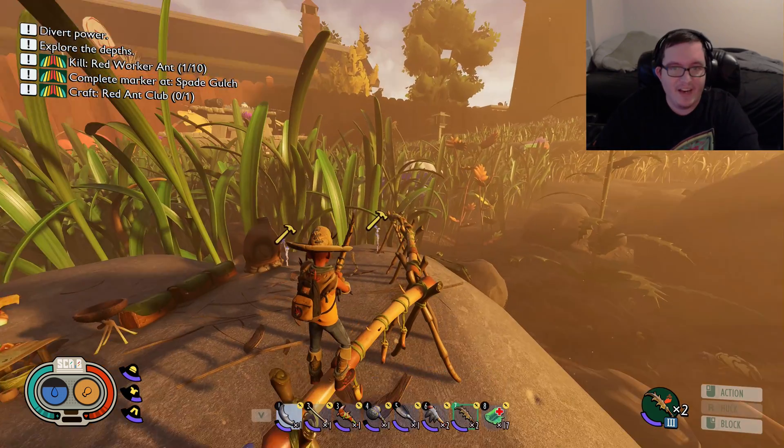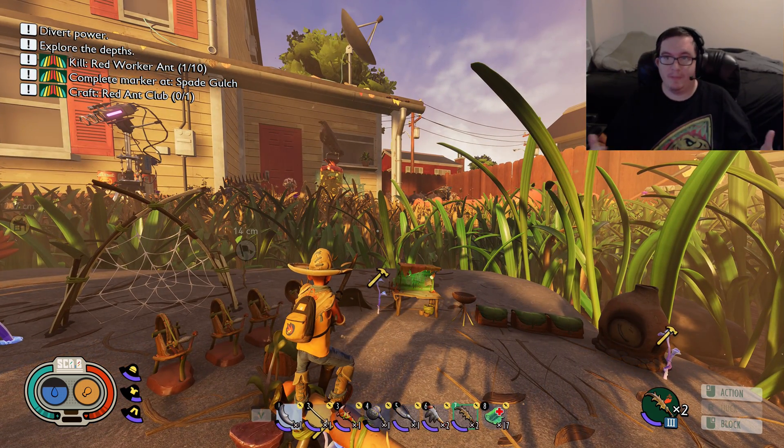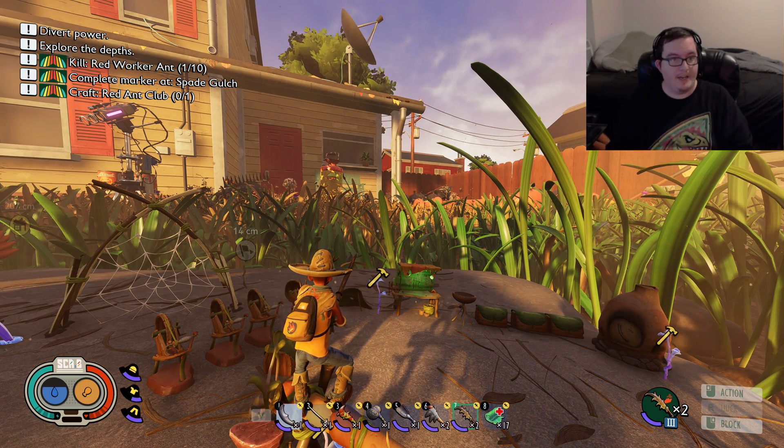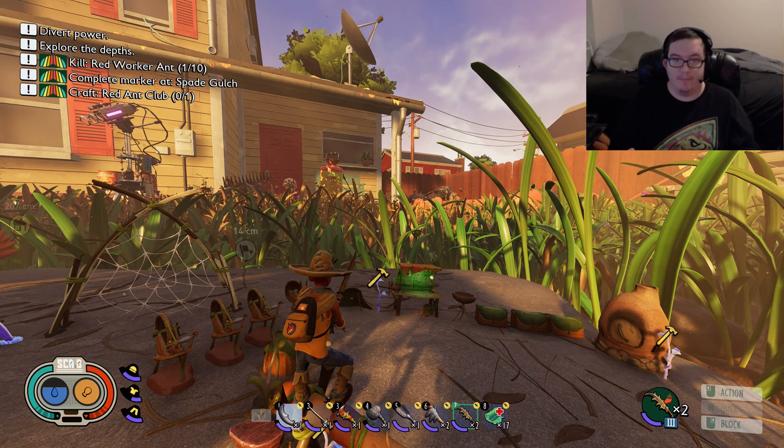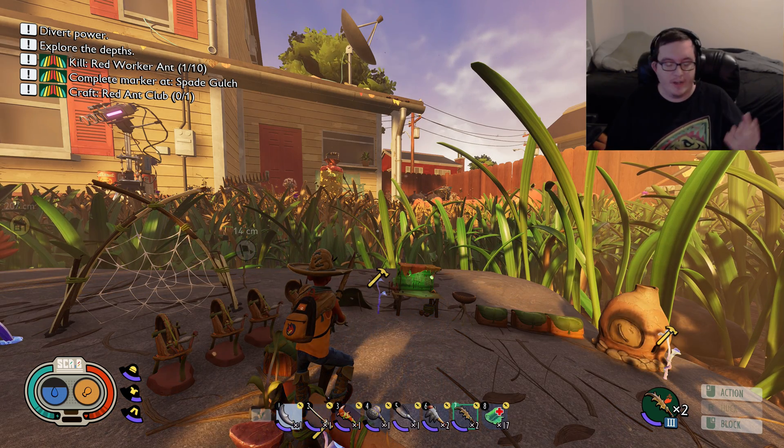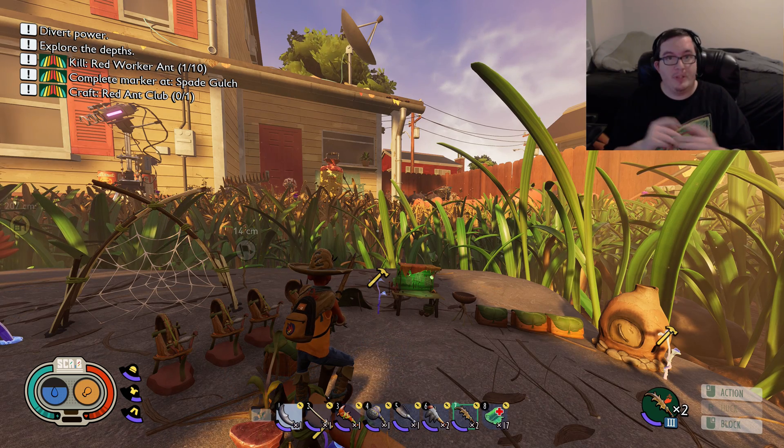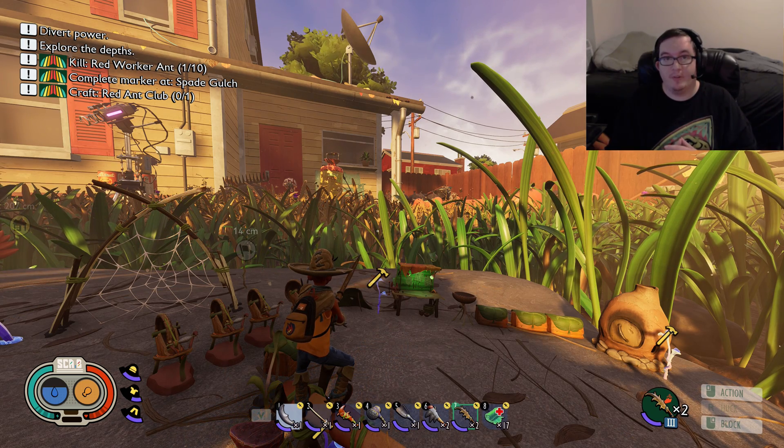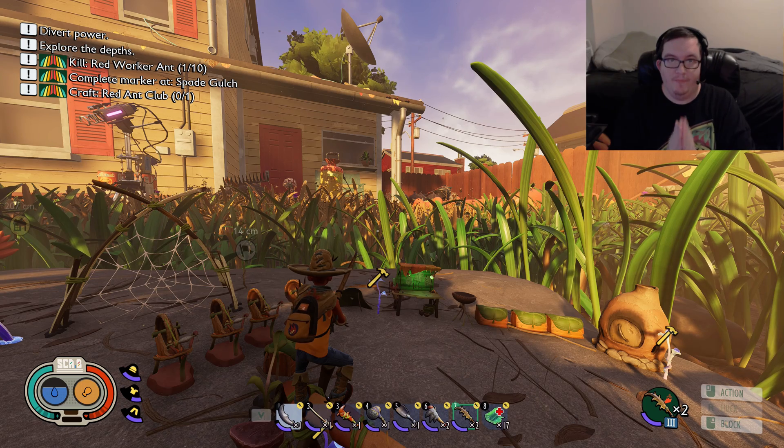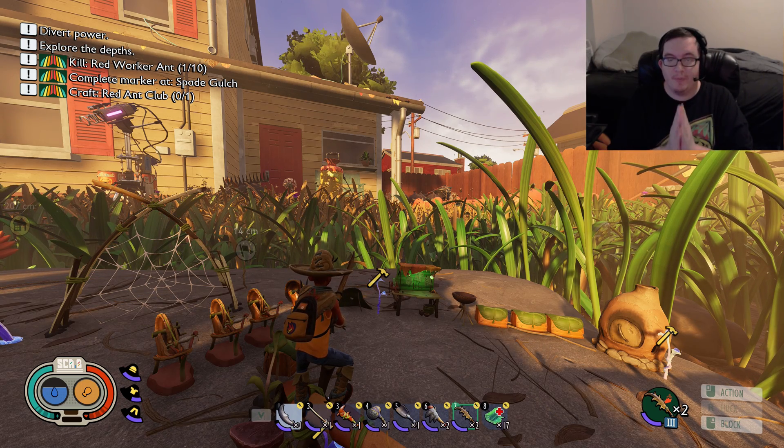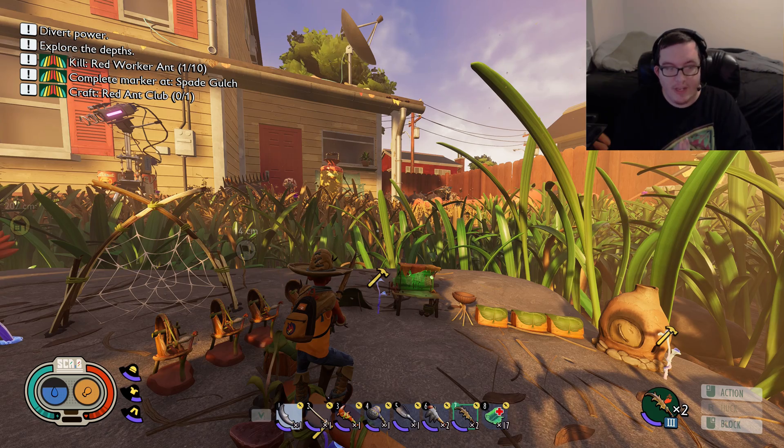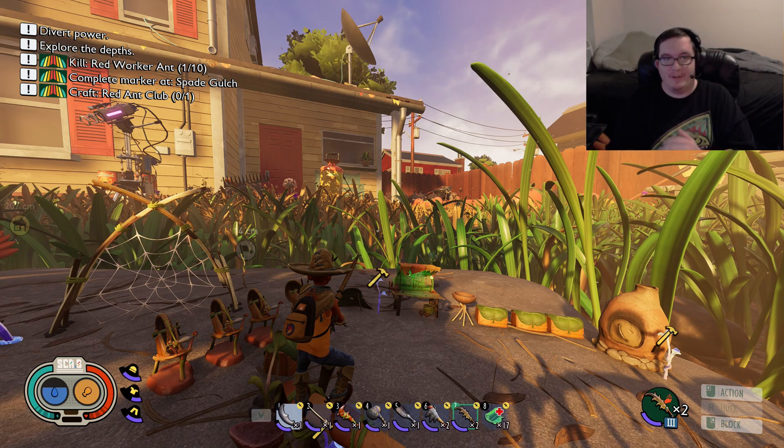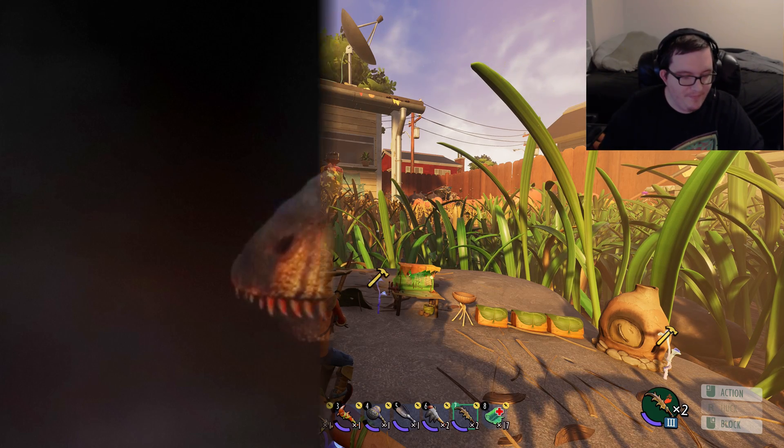Anyways dudes and dudettes, that is how you eliminate the blur in Grounded and improve your overall gaming experience if you're on PC or Steam. If you like the video, please like, share, subscribe, tell your friends and your families. Please tell them, I want them to enjoy this even more if they can. It doesn't get much better than this. Anyway, stay classic dudes and dudettes.